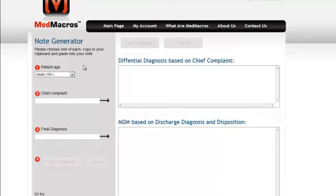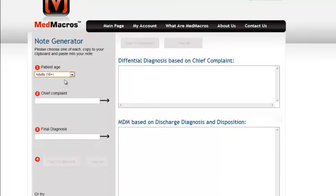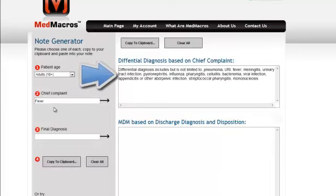It is very simple. Simply select the patient's age — in this case we'll select an adult. You then can enter, for a simple example, the chief complaint of the patient. In this case we'll select fever.